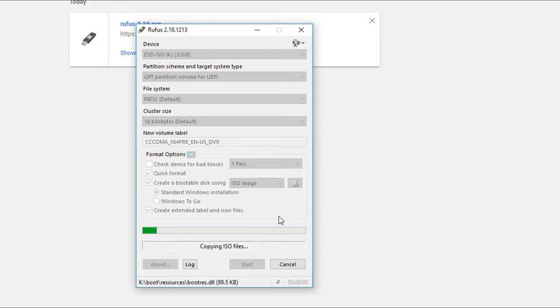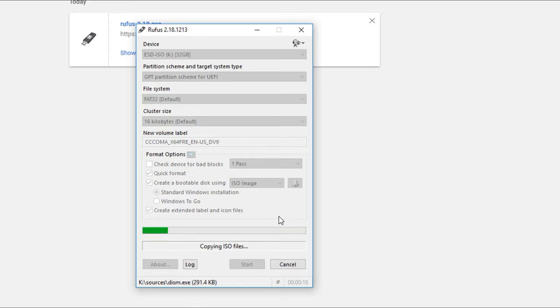If you have any data, you will be able to recover the data from the USB pen drive, so you can copy the file from the pen drive before proceeding.